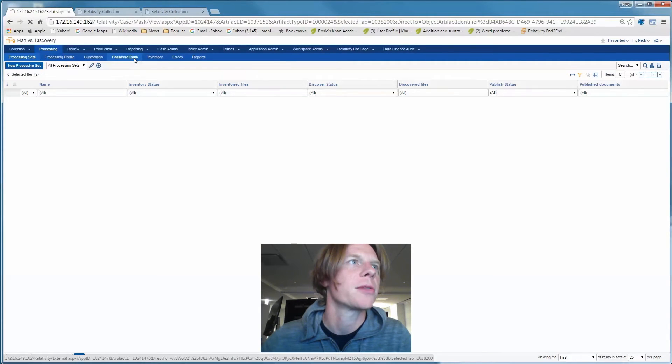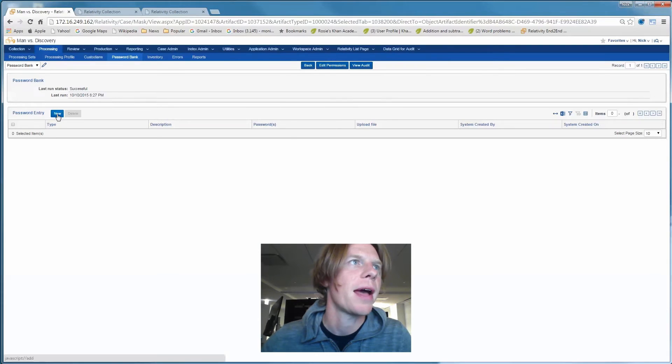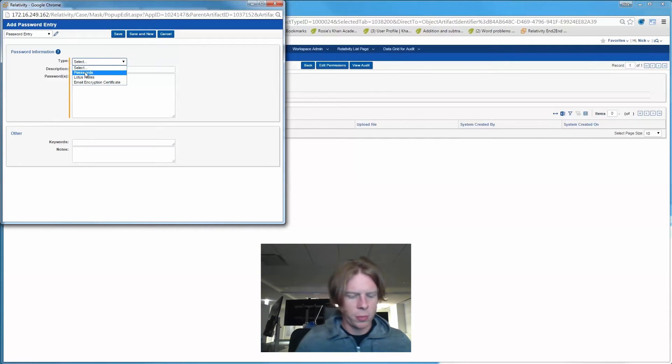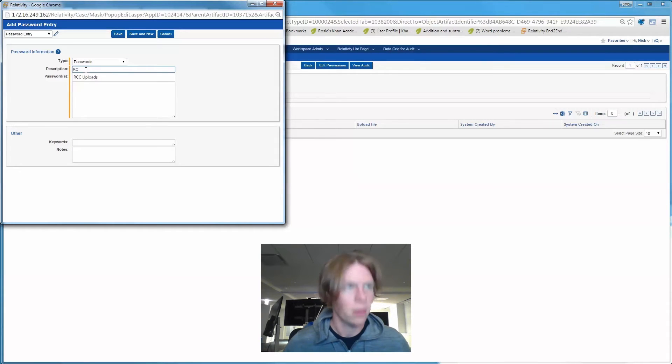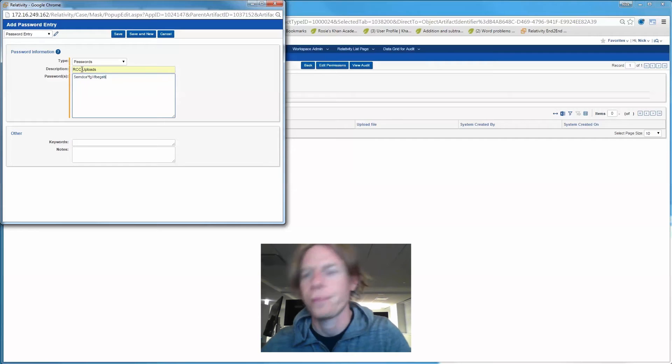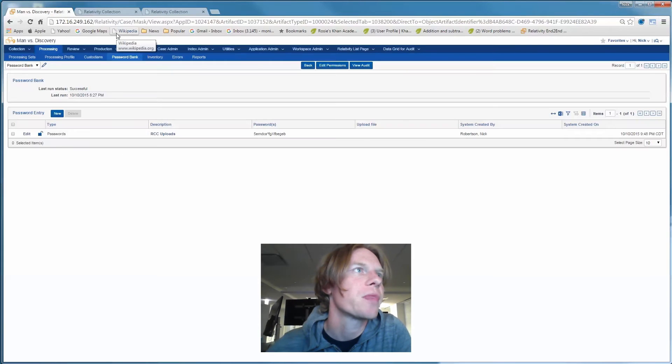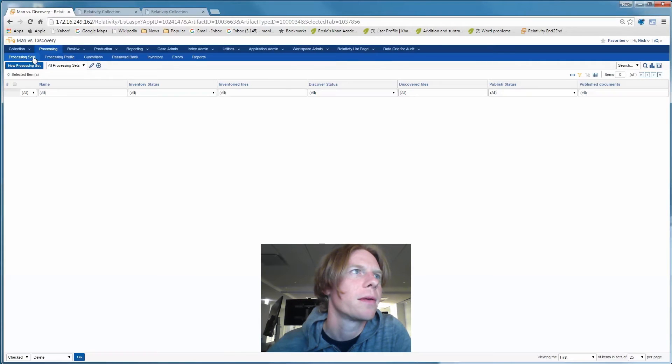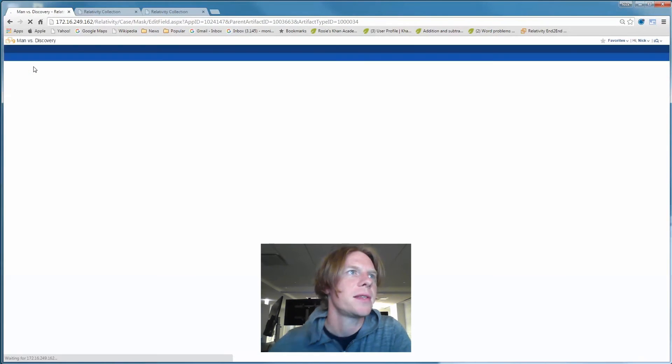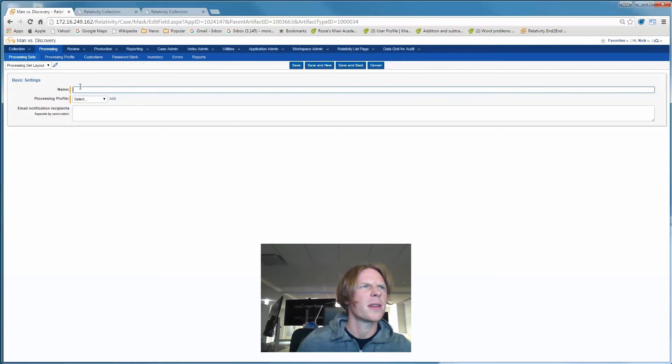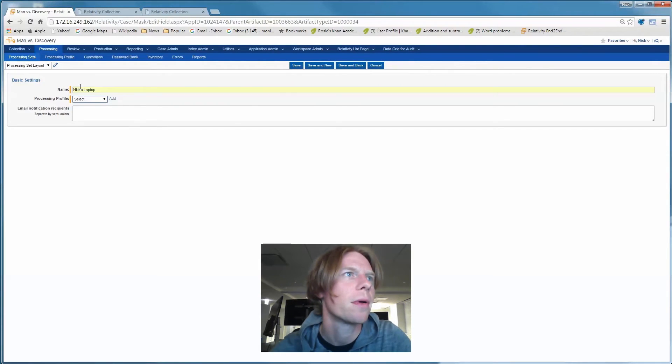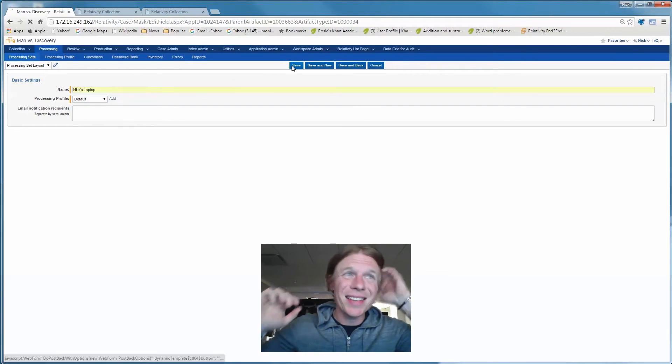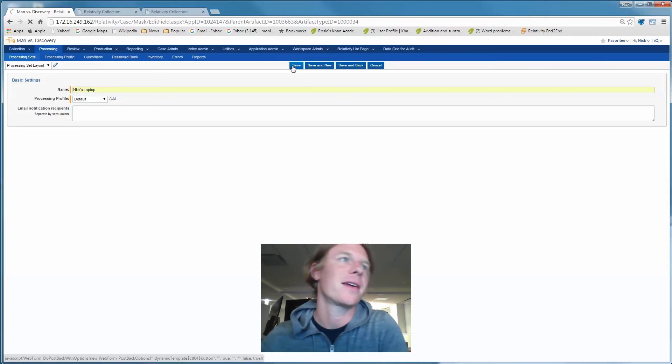So let's go into our password bank. I'm going to add the password for this encrypted RCC container, so processing will know what to do with it. Let's create a processing set. This is fast and easy. We call this next laptop. Already got a profile set up. We know how to treat this data. No thinking. It's good because it's late.